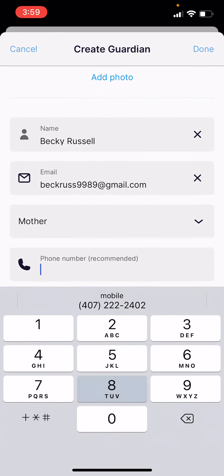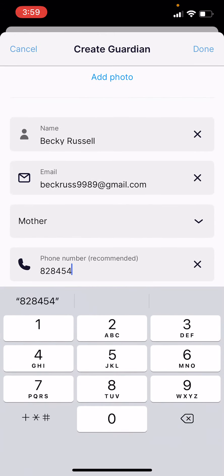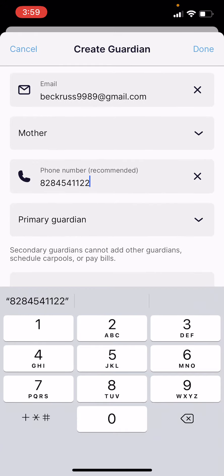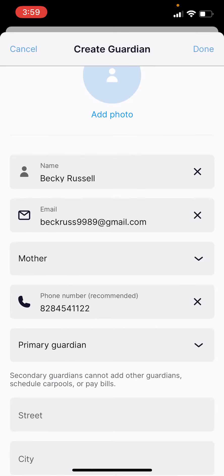We recommend adding a phone number and then selecting if they're a primary or secondary guardian. Keep in mind that secondary guardians cannot add other guardians, schedule carpools, or pay bills. This might be somebody like a nanny or a family friend.